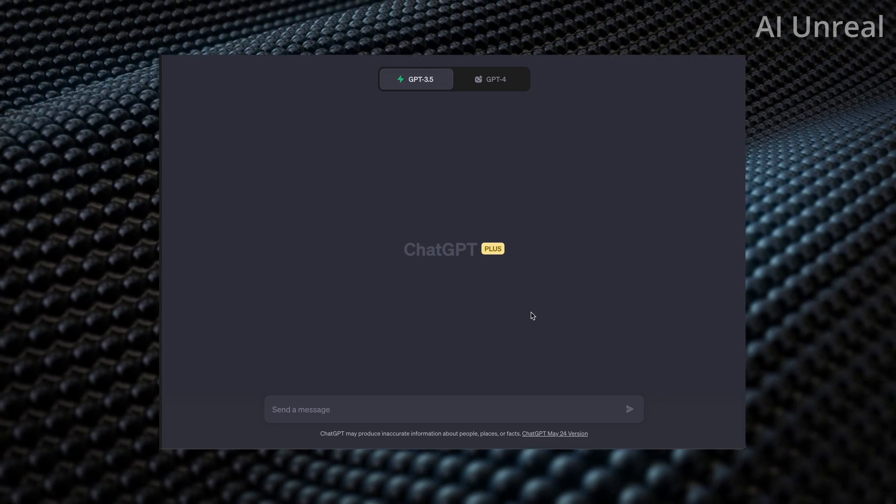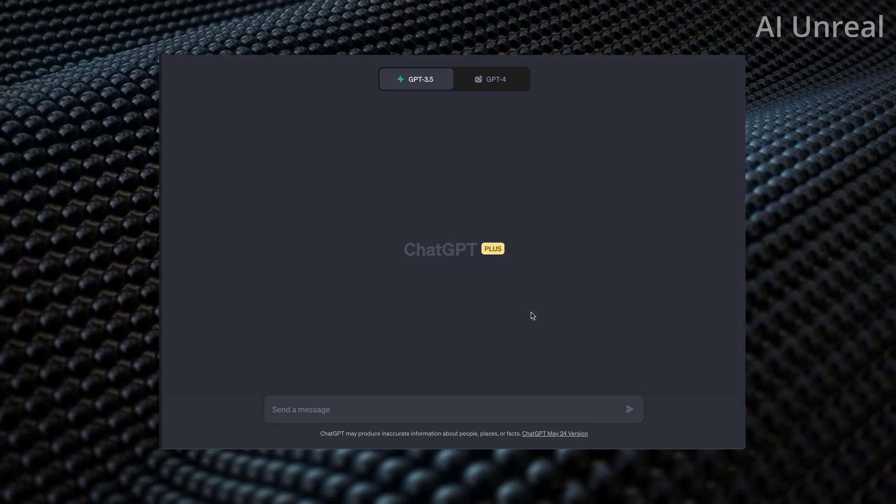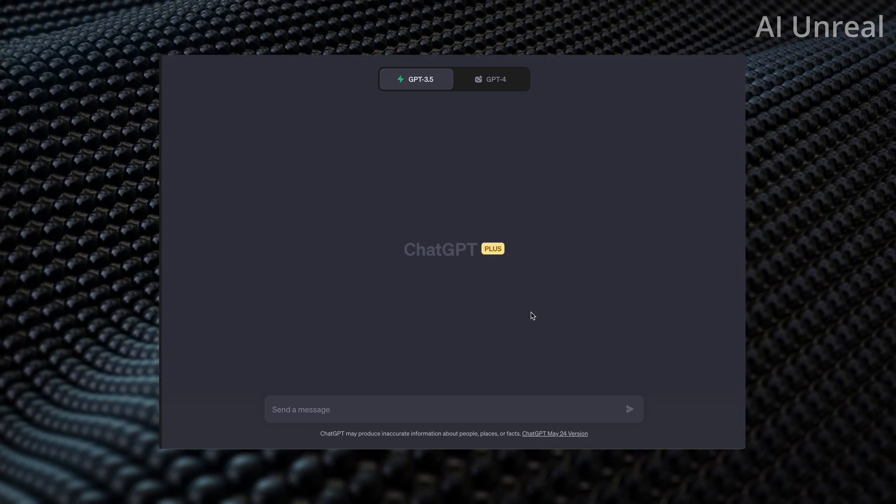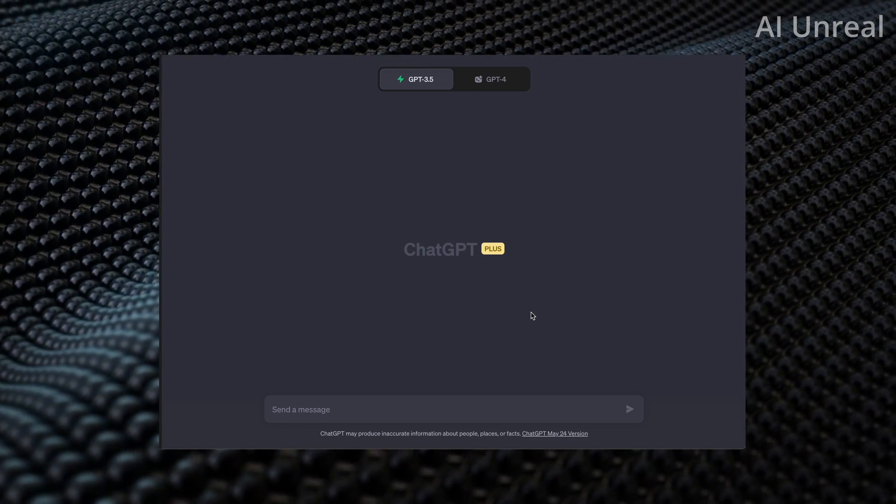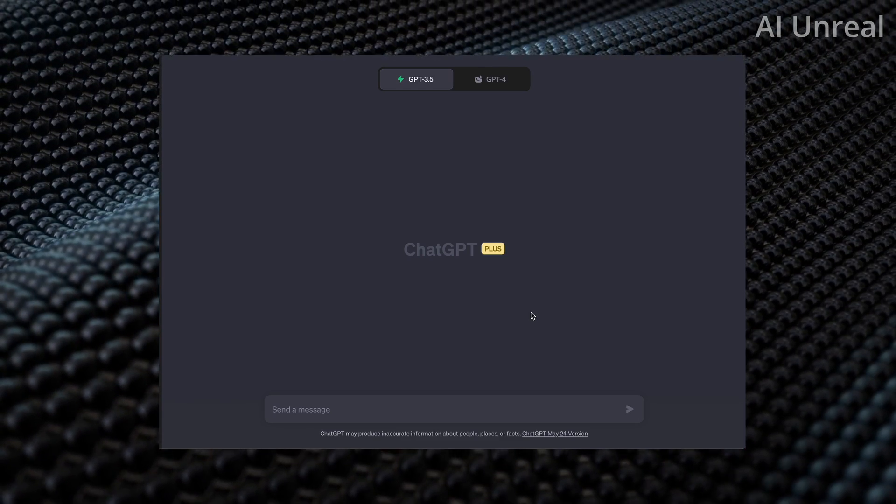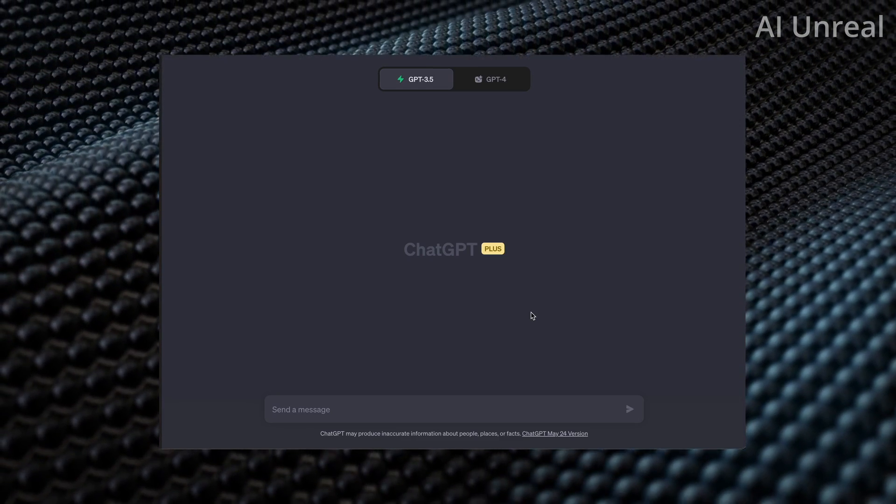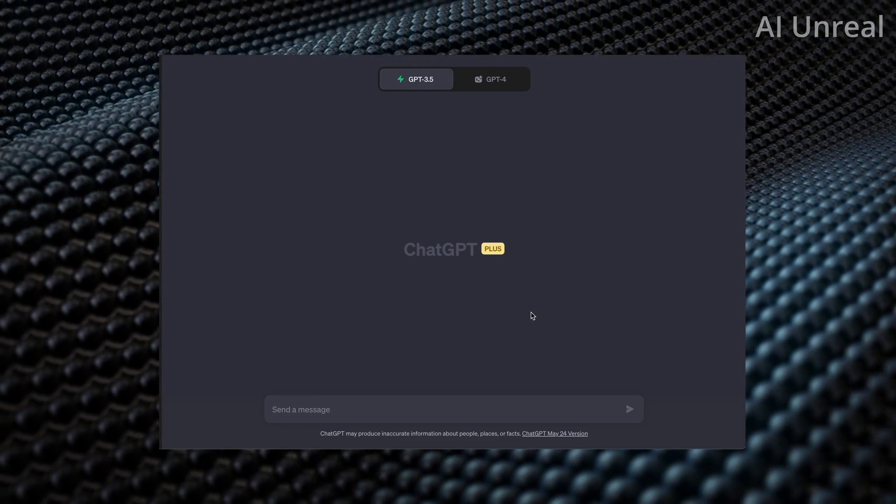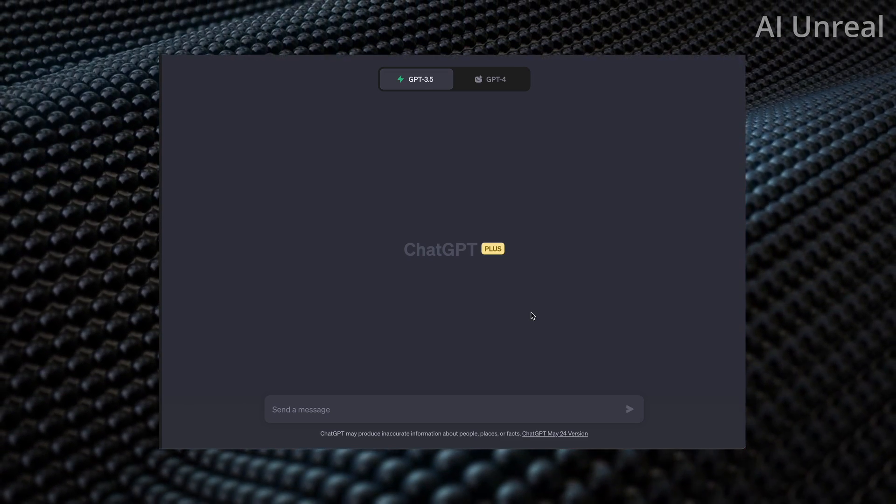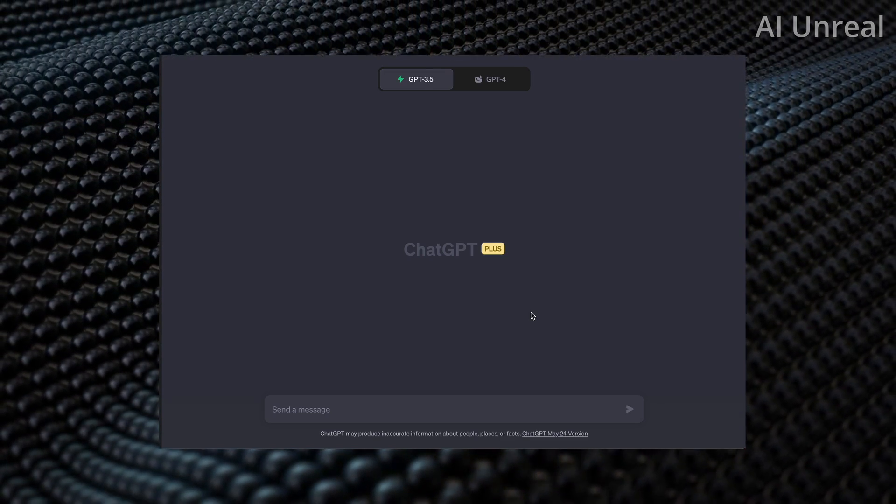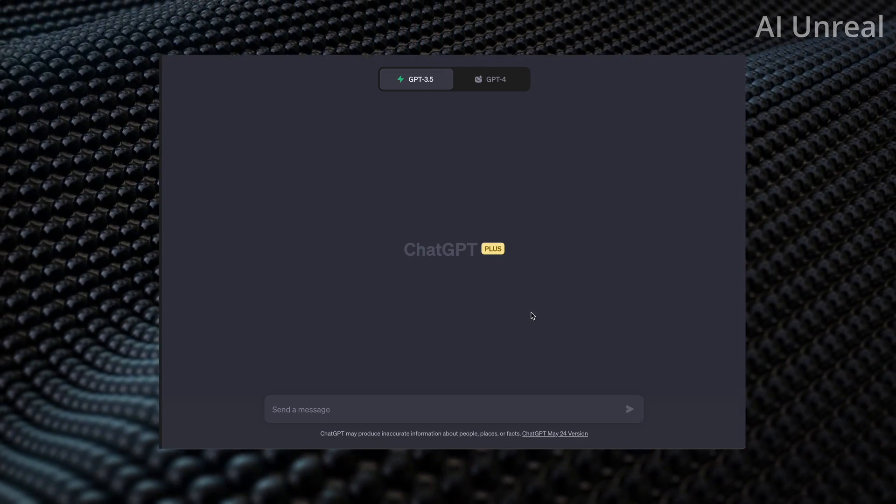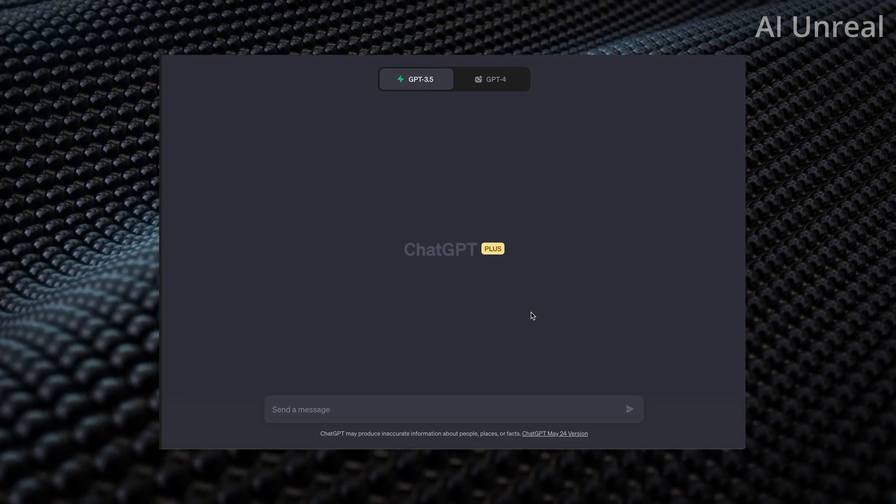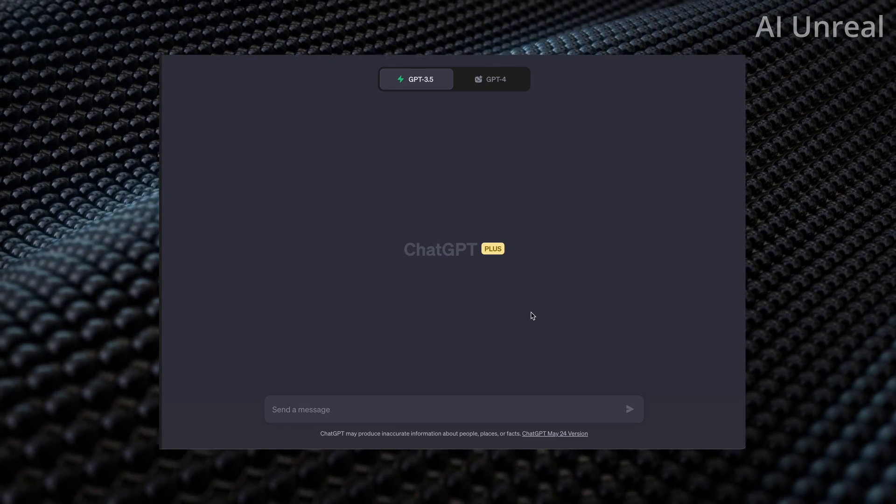As of right now, this seems to be available to ChatGPT Plus members, and if you are unable to use this, don't worry. Feel free to sit back and watch the video until the end to see exactly whether or not it's worth it for you to get it or not.